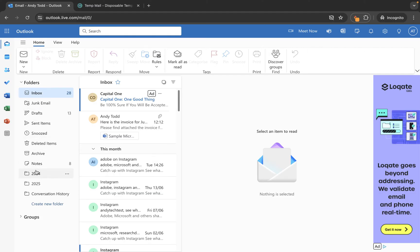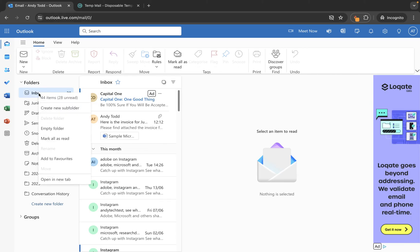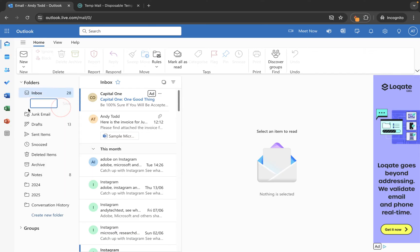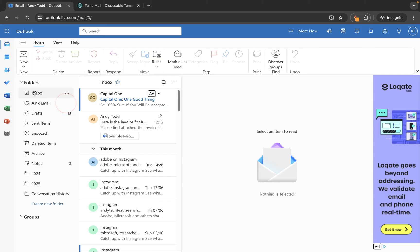If you want to create a subfolder, locate the folder you want to create it within and simply right click and use the create new subfolder option. What that will do is indent the folder slightly and create it within that folder. So if I call this one admin and click save, you will see that under inbox we'll have this admin folder.